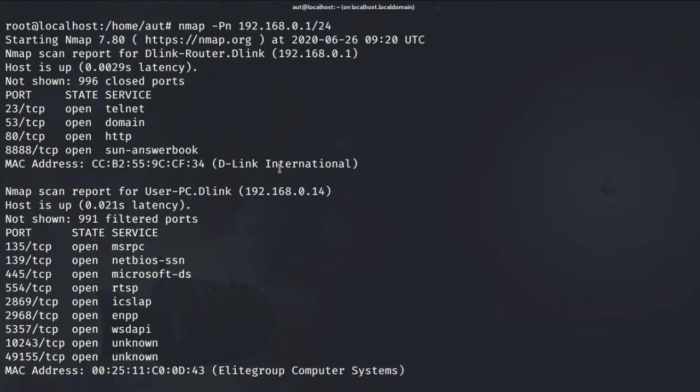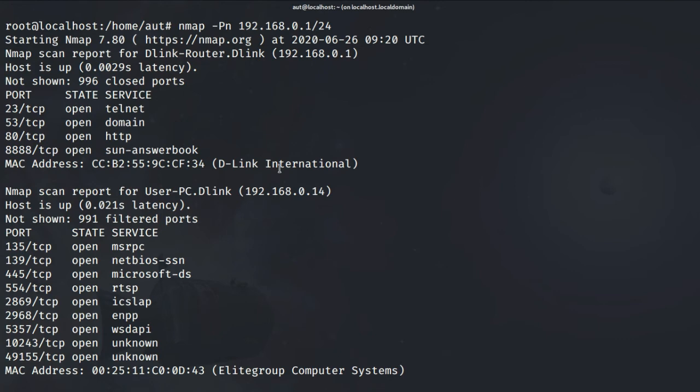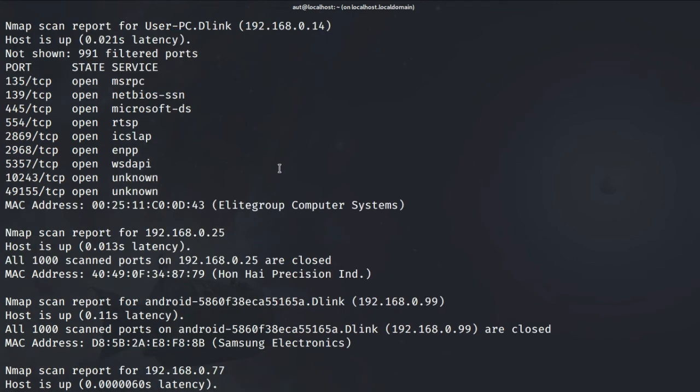As you can see here the result is quite different from the previous scan. Here it shows us what ports are open and what services are running on them.